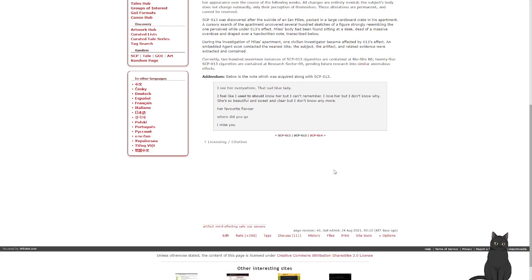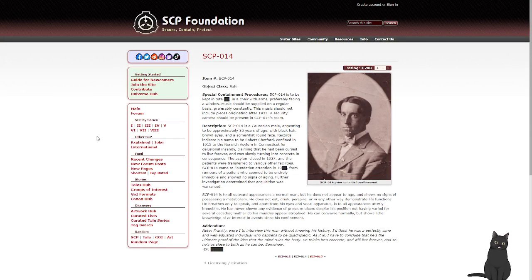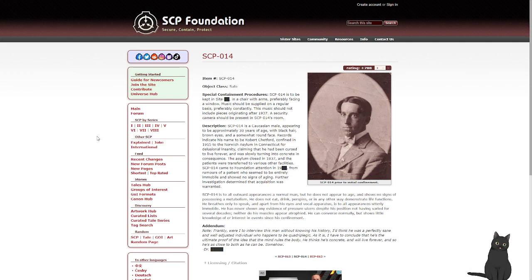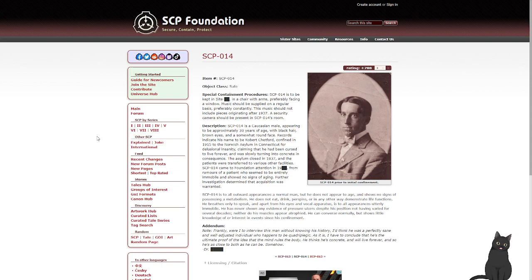SCP-014, object class safe. Special containment procedures: SCP-014 is to be kept in a chair with arms, preferably facing a window. Music should be supplied on a regular basis, preferably constantly. This music should not include pieces originating after 1937. A security camera should be present in SCP-014's room. Description: SCP-014 is a Caucasian male, appearing to be approximately 30 years of age, with black hair, brown eyes, and a somewhat round face.